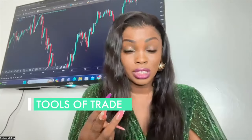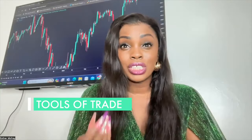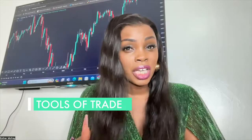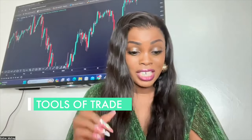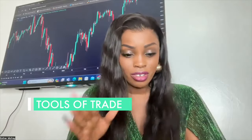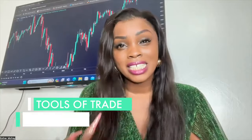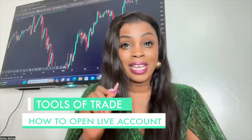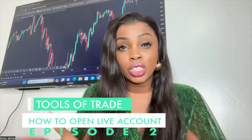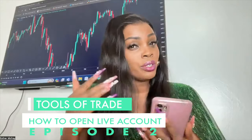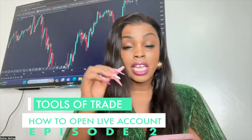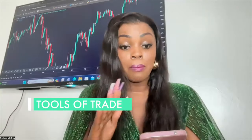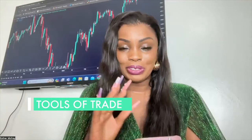Module 2 is 'Tools of Trade.' It helps people who haven't funded an account, don't have a live account, or don't understand MT4. Episode 1 teaches you how to use MT4. Episode 2 covers how to open a live account and what to look for in a broker. Episode 3 covers the TradingView website.